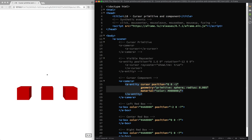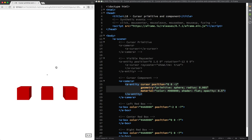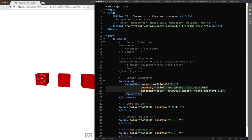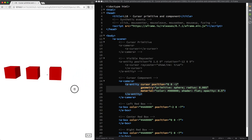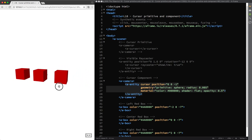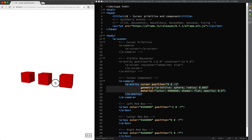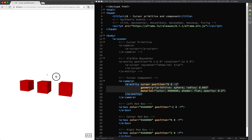then I set the shader property value to flat and to make the cursor less intrusive while preserving its effectiveness I set the opacity value to 0.5. You can achieve the same result using a circle primitive of course but I noticed that the sphere provides a better collision detection.